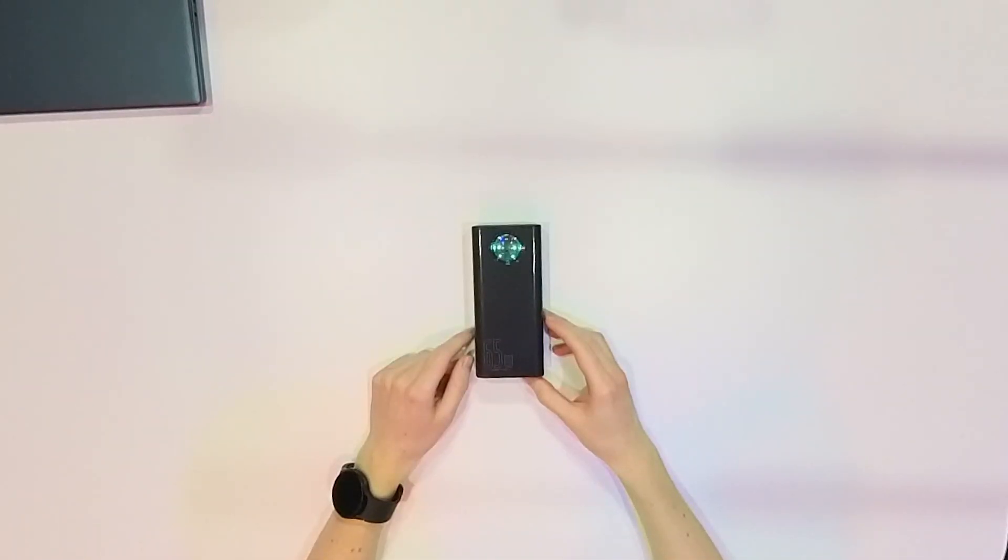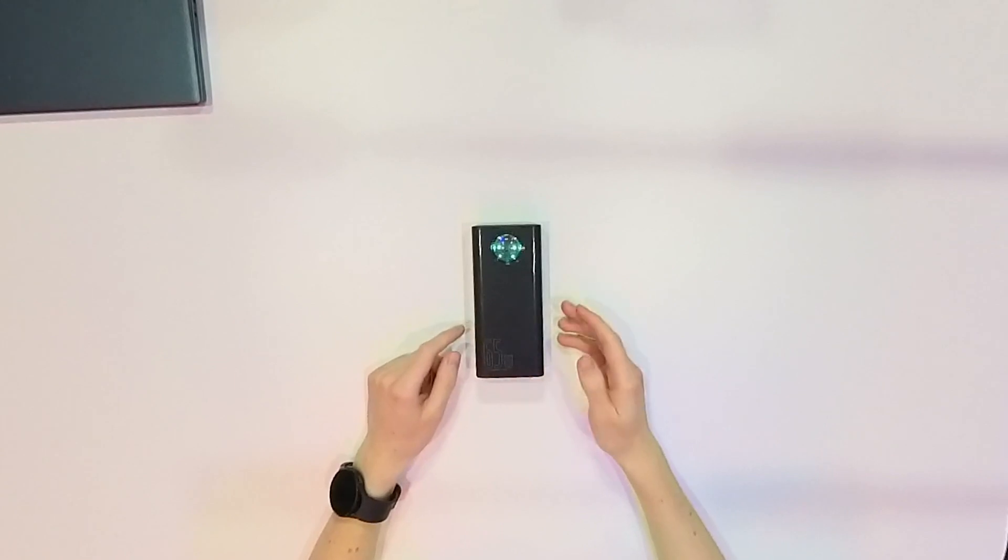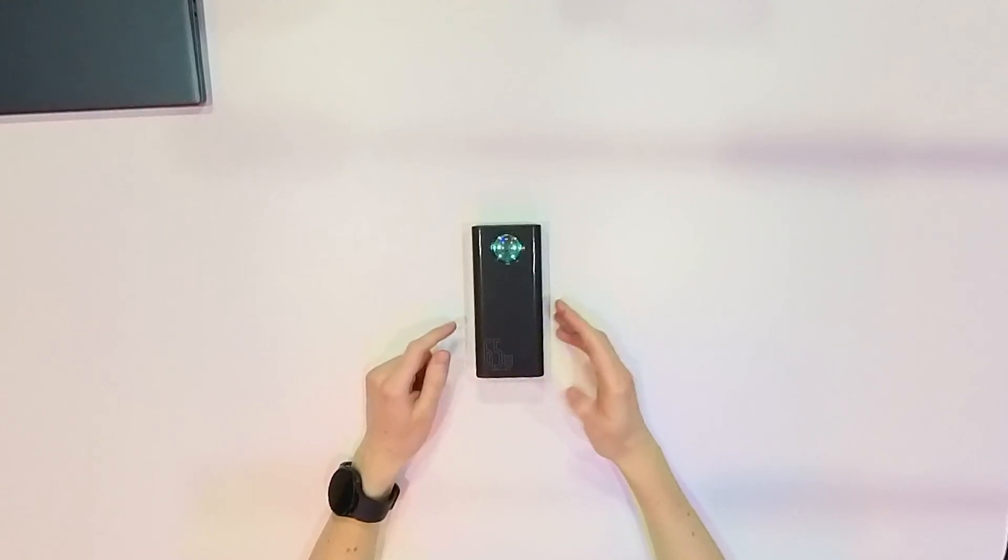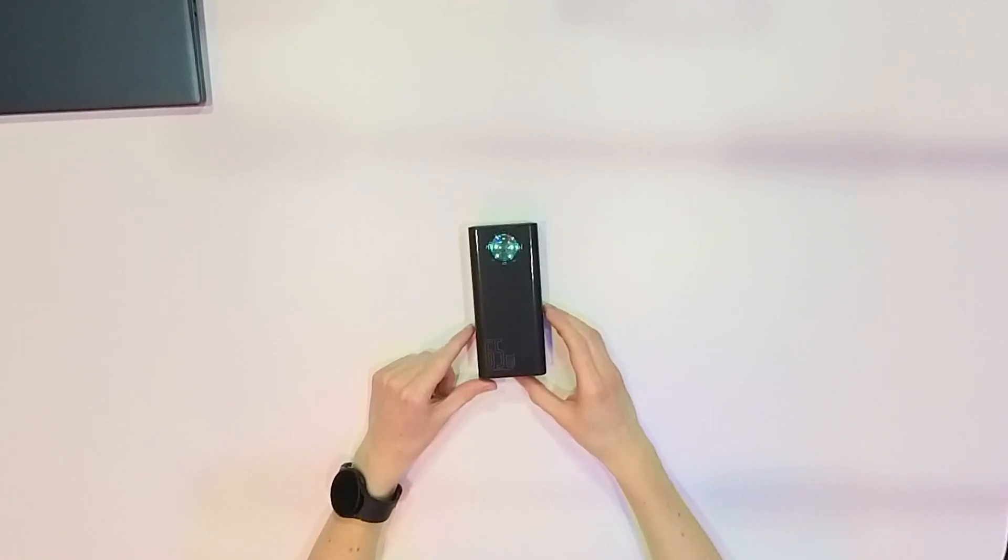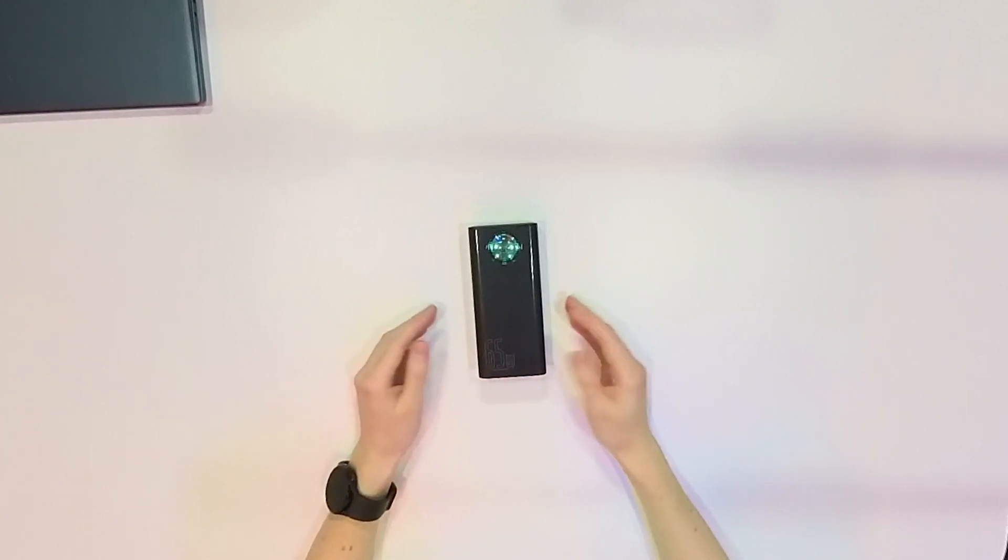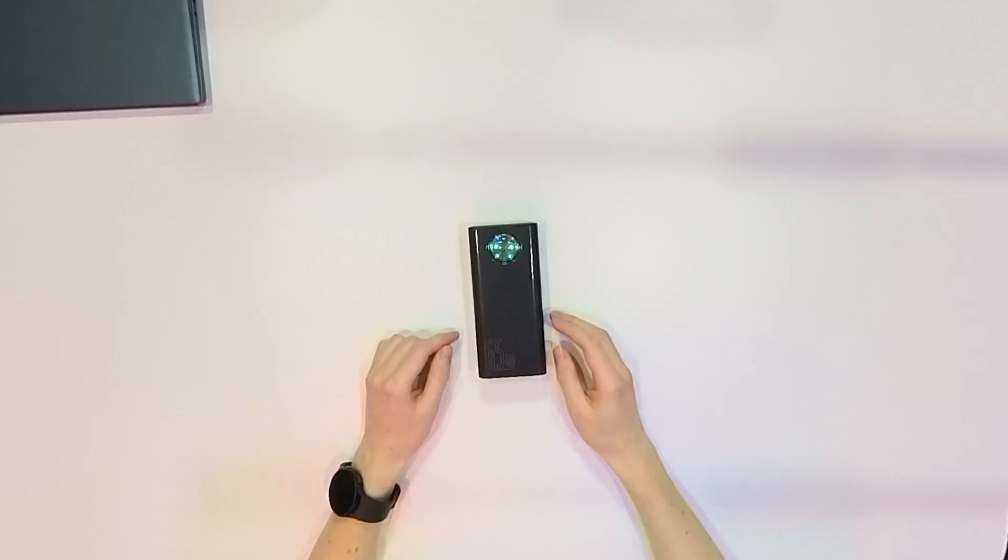The one that I have with 65 watts output, but there are also 40 watts, 20 watts, 100 watts, so you can find something for yourself. And what can you do with it?